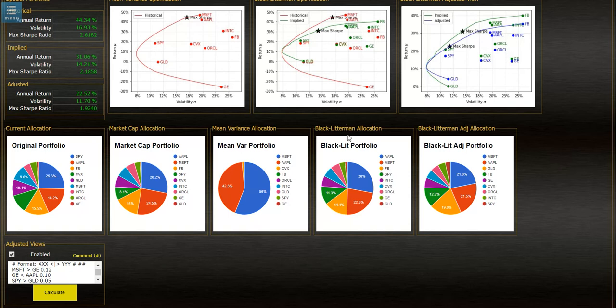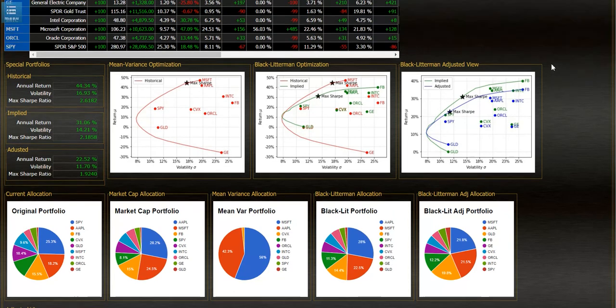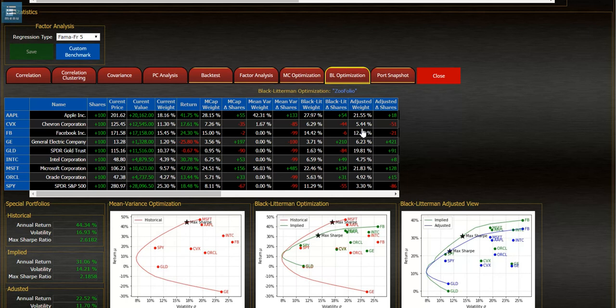So now we can see the initial Black Litterman allocation and the new Black Litterman adjusted allocation right here. We can also see that in the adjusted view chart and in the adjusted shares or the change or Delta shares change and adjusted weight change from the initial Black Litterman weight.